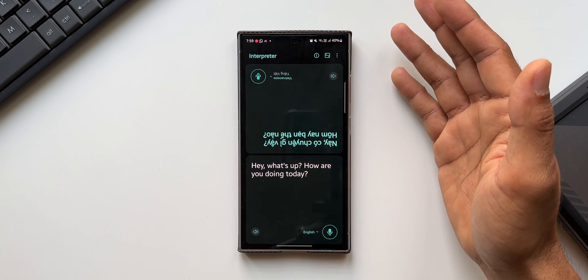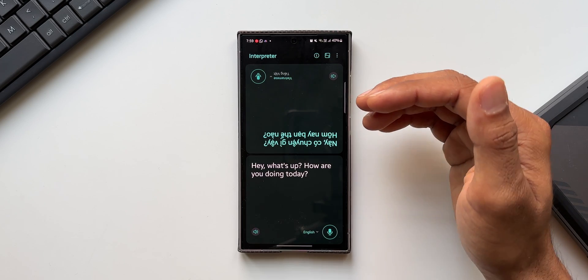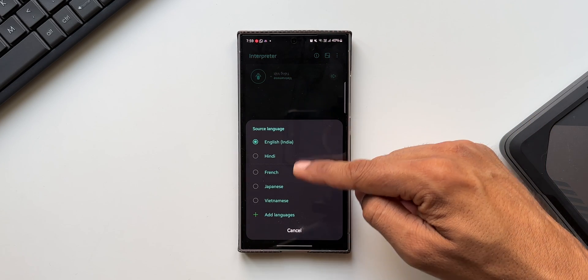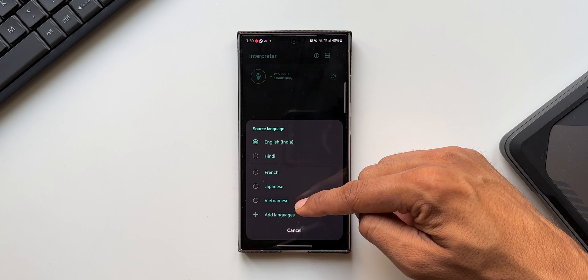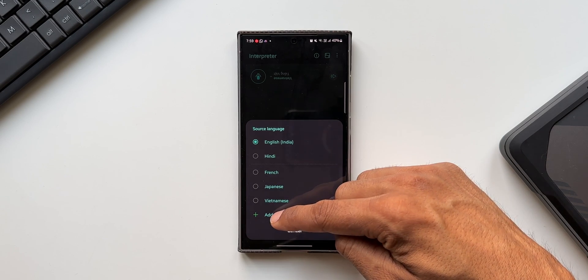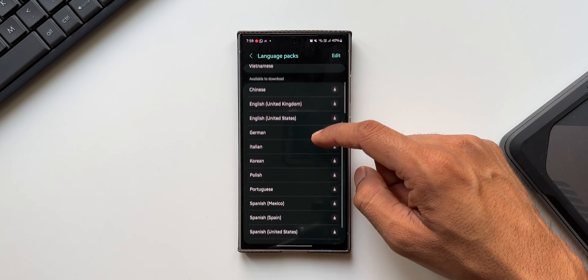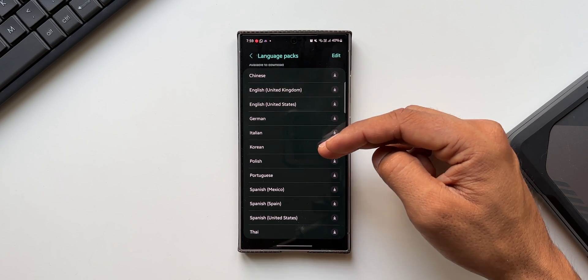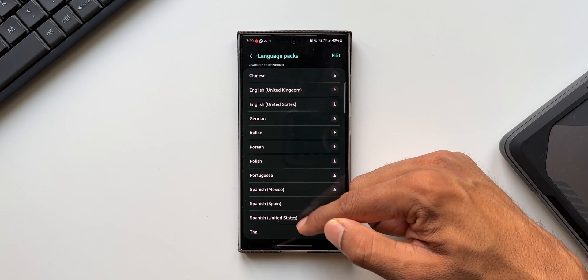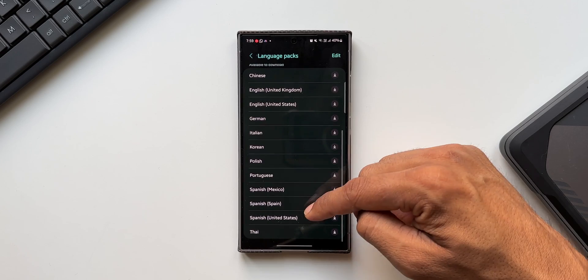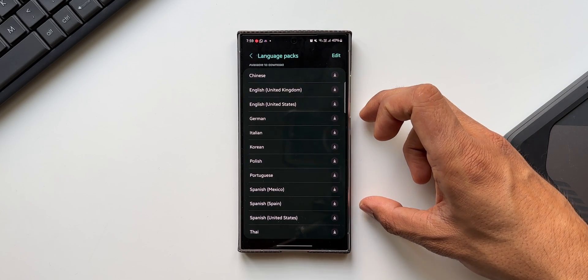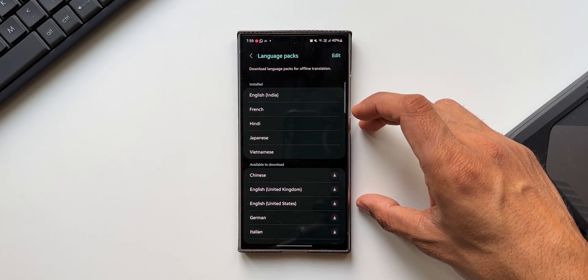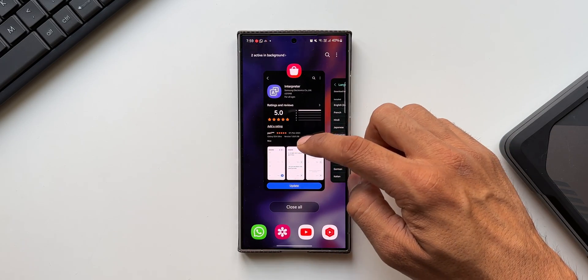Here we can select a bunch of languages. When you tap on languages, you see we have got English, Hindi, French, Japanese, Vietnamese which I've already added. I can tap on add languages. We have got more languages here like German, Italian, Korean, Polish, Portuguese, Spanish United States, Spanish Spain, and Thai. These languages are available for translation for Interpreter application and all of these languages are getting the update as well.